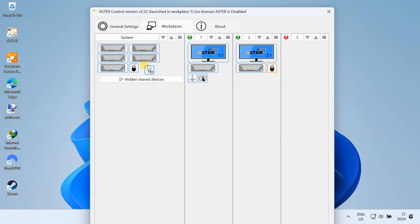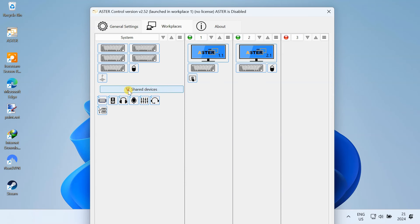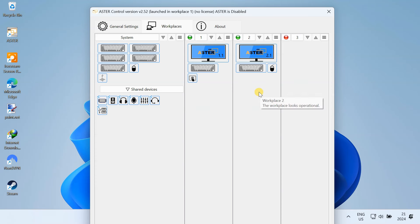Any device you keep on the left side will be shared by all the workstations. For example, you can share your USB printer with all the workstations. Each workstation now has its own set of input-output devices.